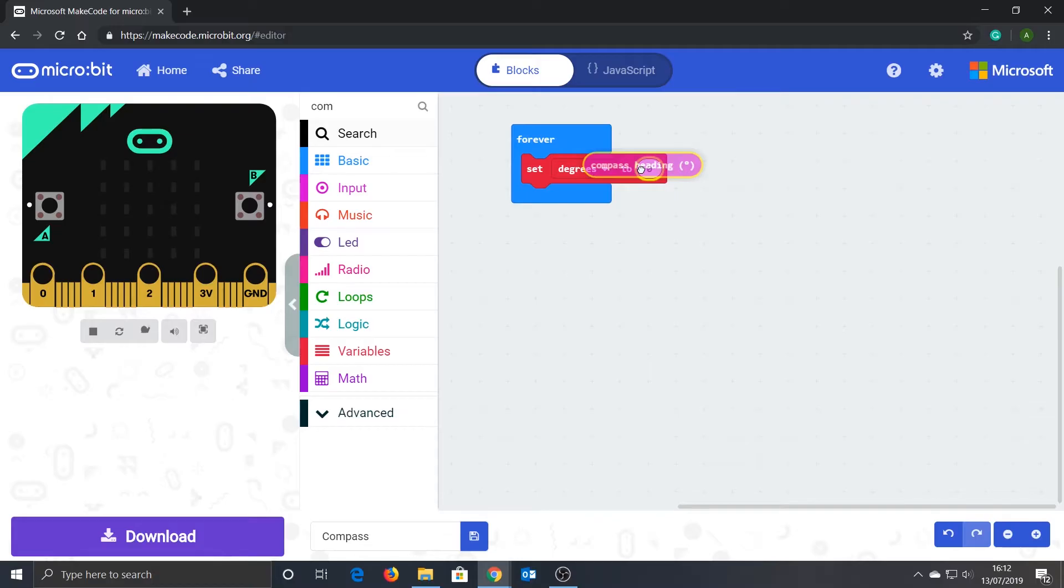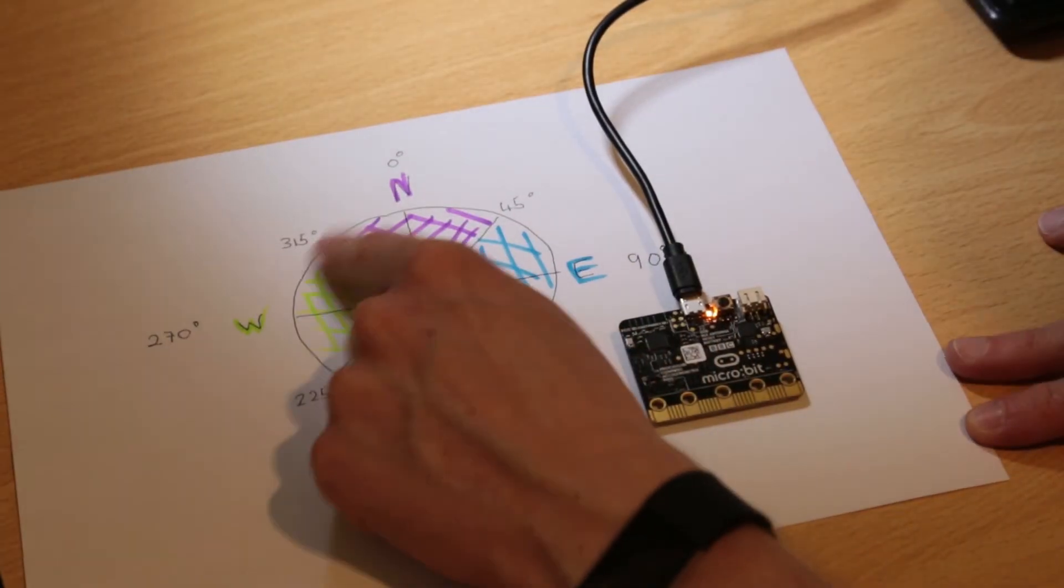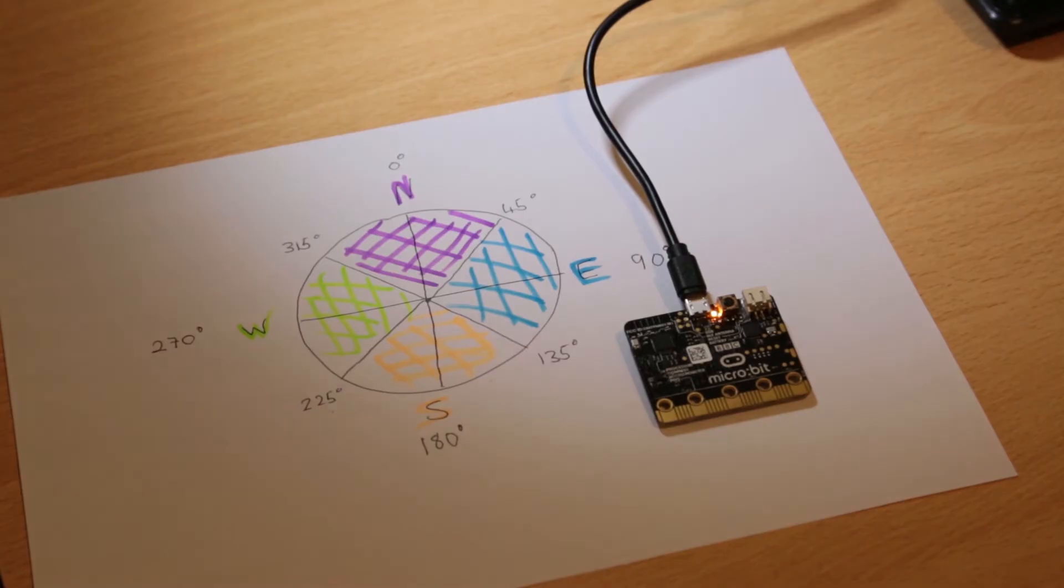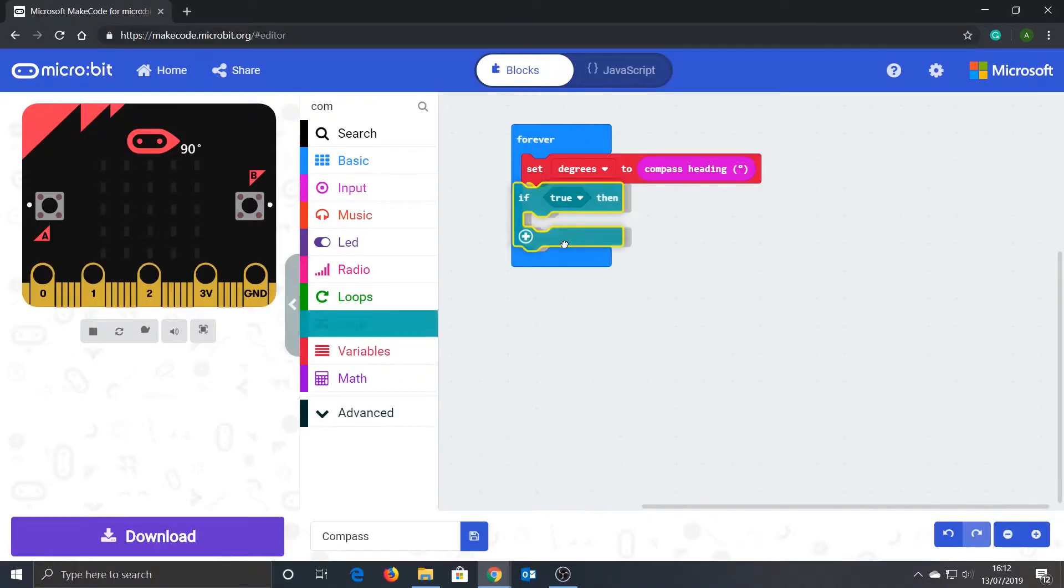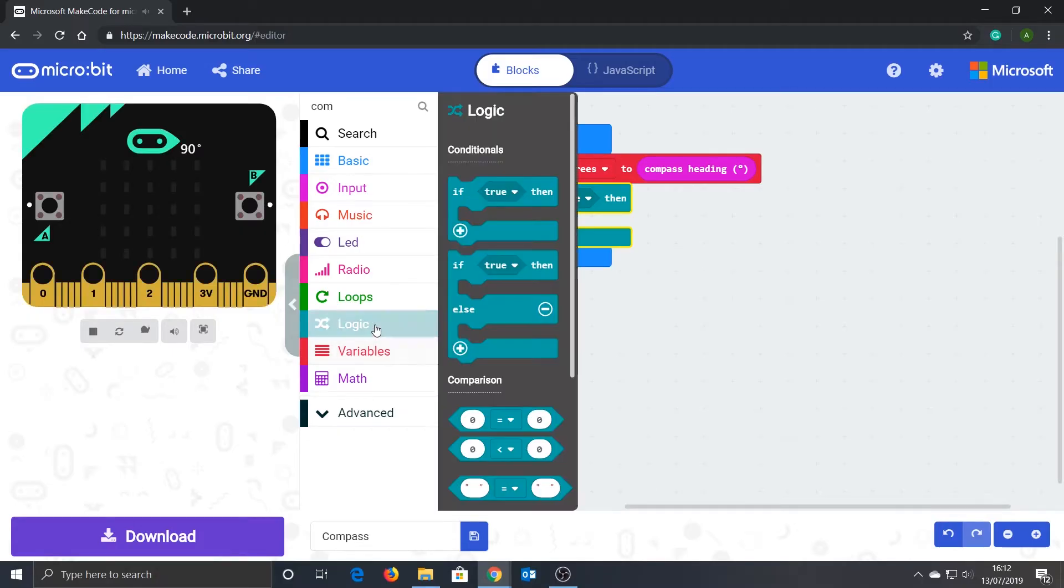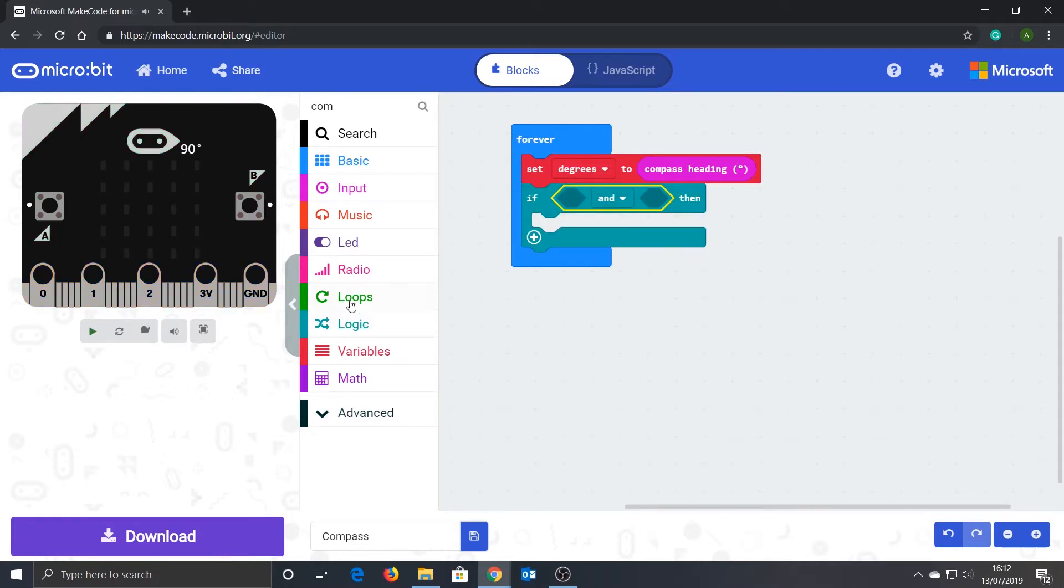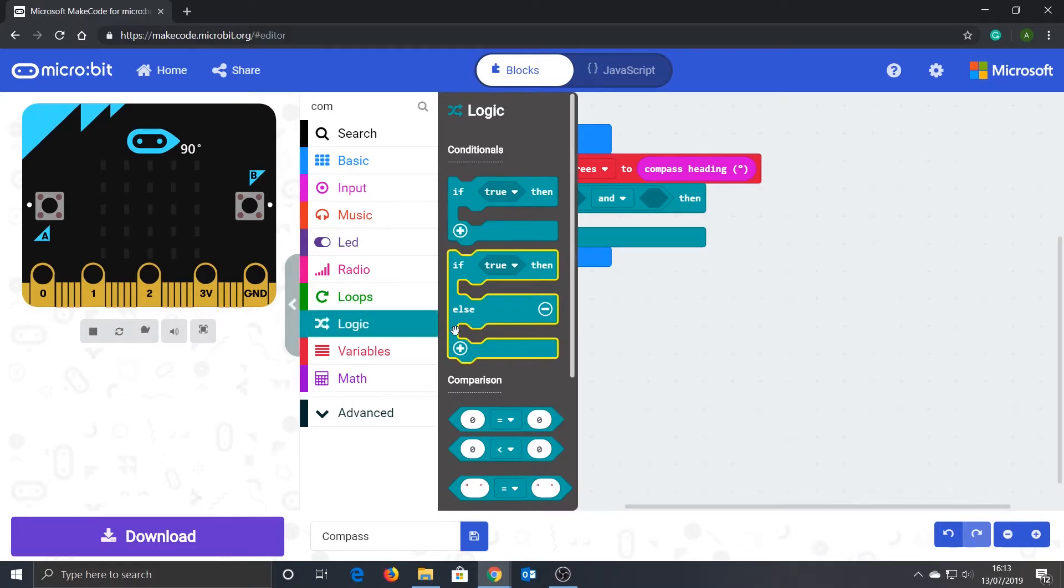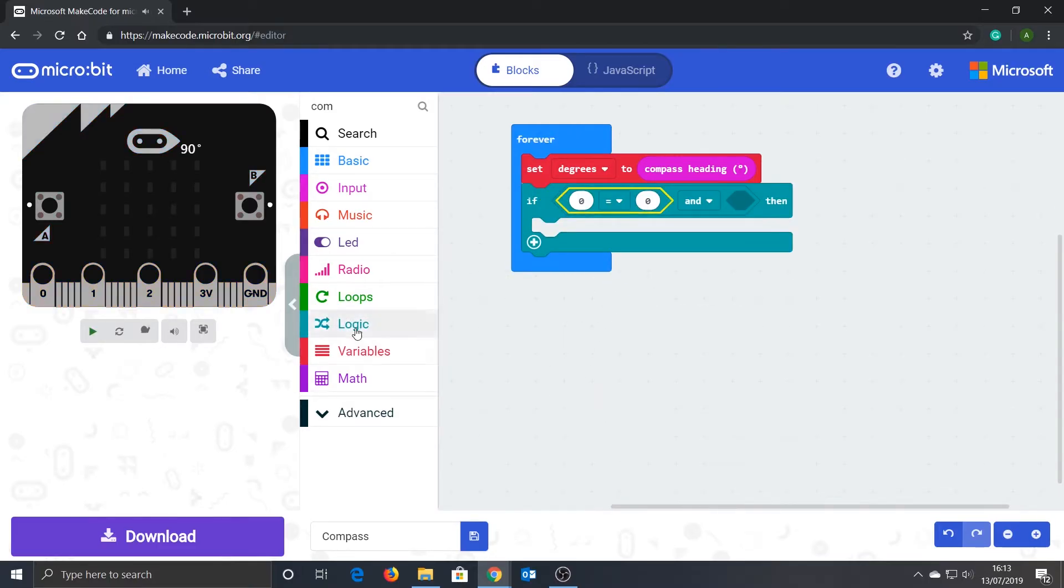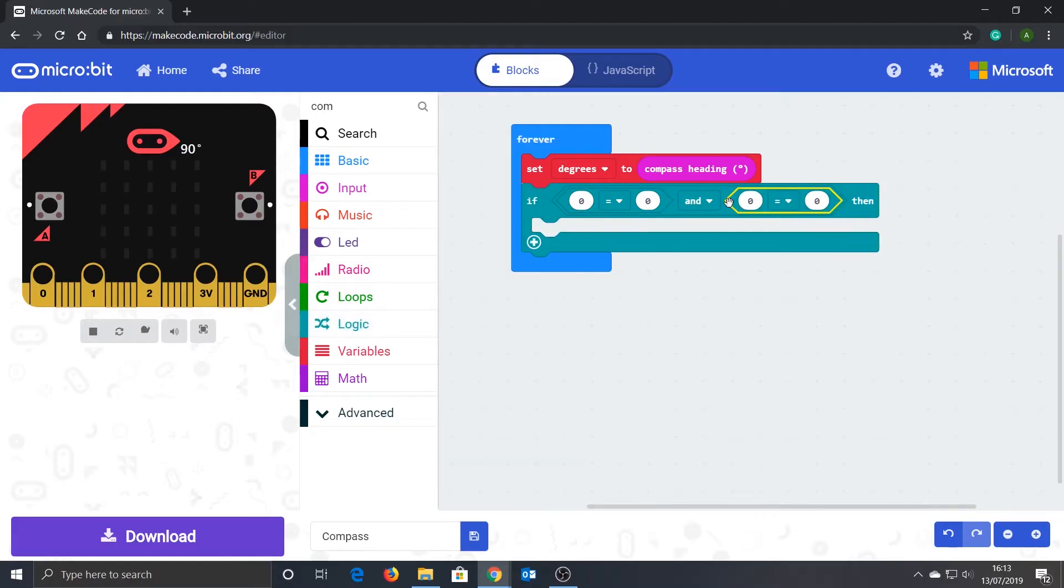We now need to check if we are facing between here and here, and if we are, then we need to display that we're going north. So we'll need some logic. Grab the if block and drop it into the code under the set block. And now we need some more logic to compare two values. To see if we are facing north, we need to check what is stored in the degrees variable, and if it is less than 45 degrees or greater than 315 degrees. So change the drop down to OR.